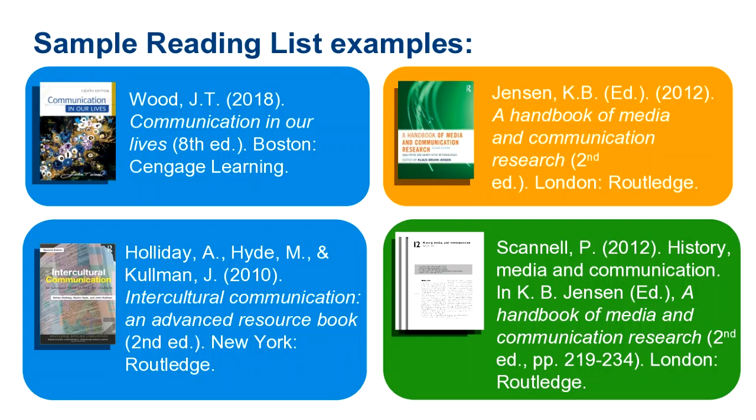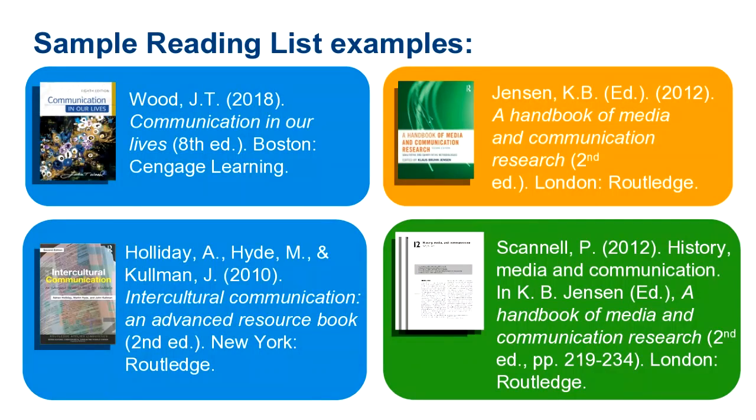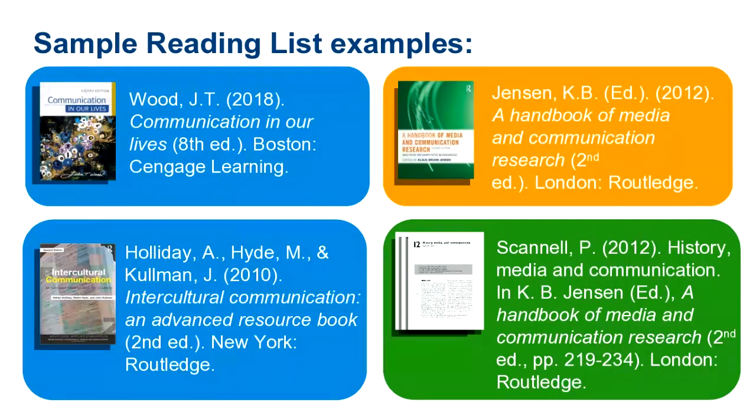The second book has three authors. It is enough to just select one author's surname, so in this case we search for Holiday and the title Intercultural Communication, the second edition. And note that we don't need to search for the subtitle of the book, just the first part of the title.